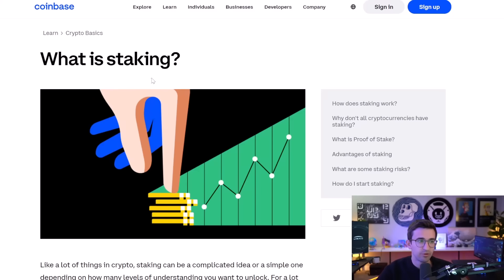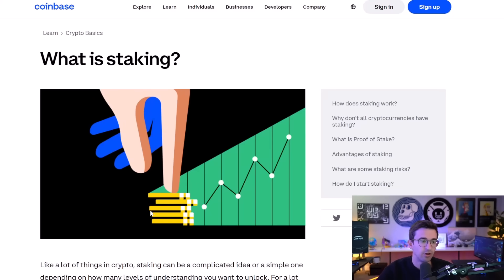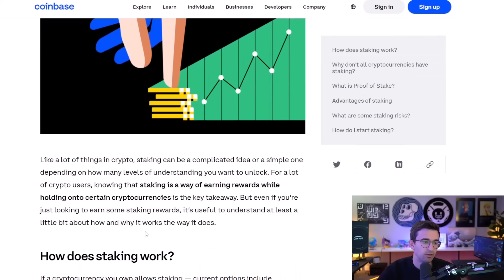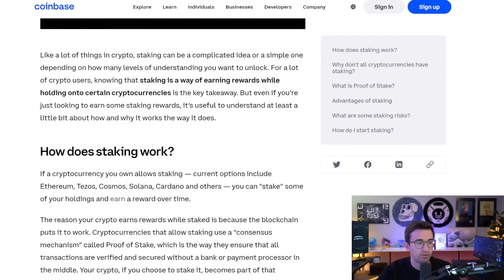So some crypto projects actually call it staking when it's not actually staking because they're not actually contributing to the network. So that's the thing.